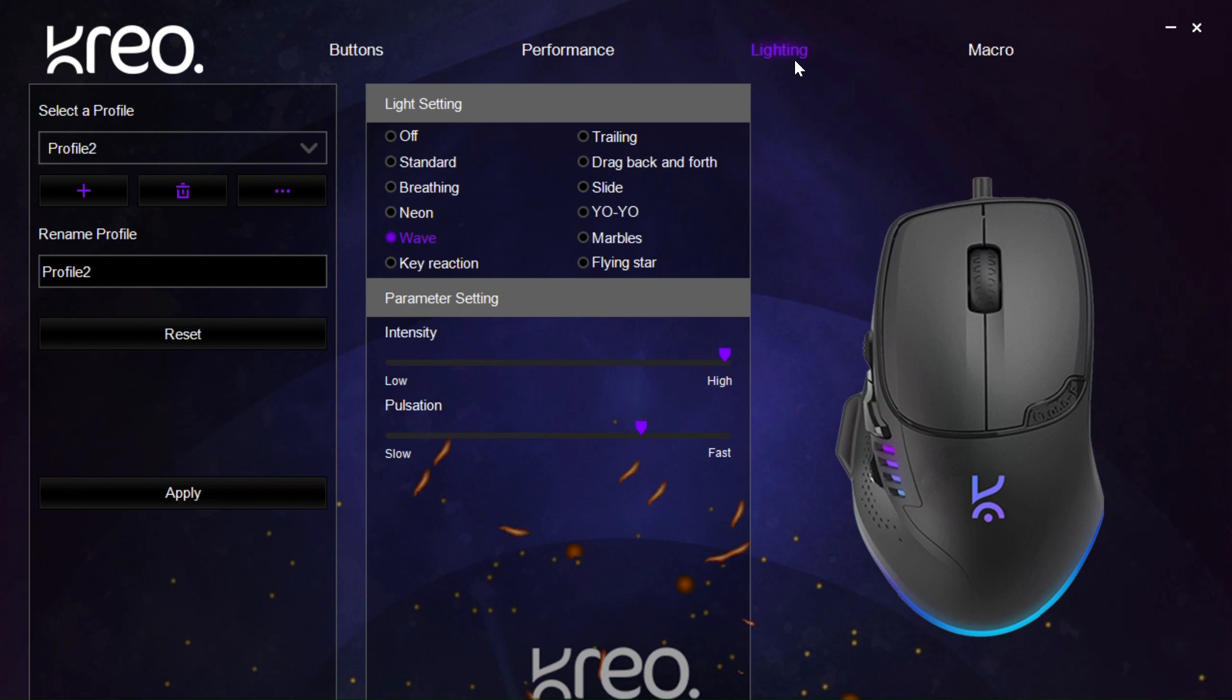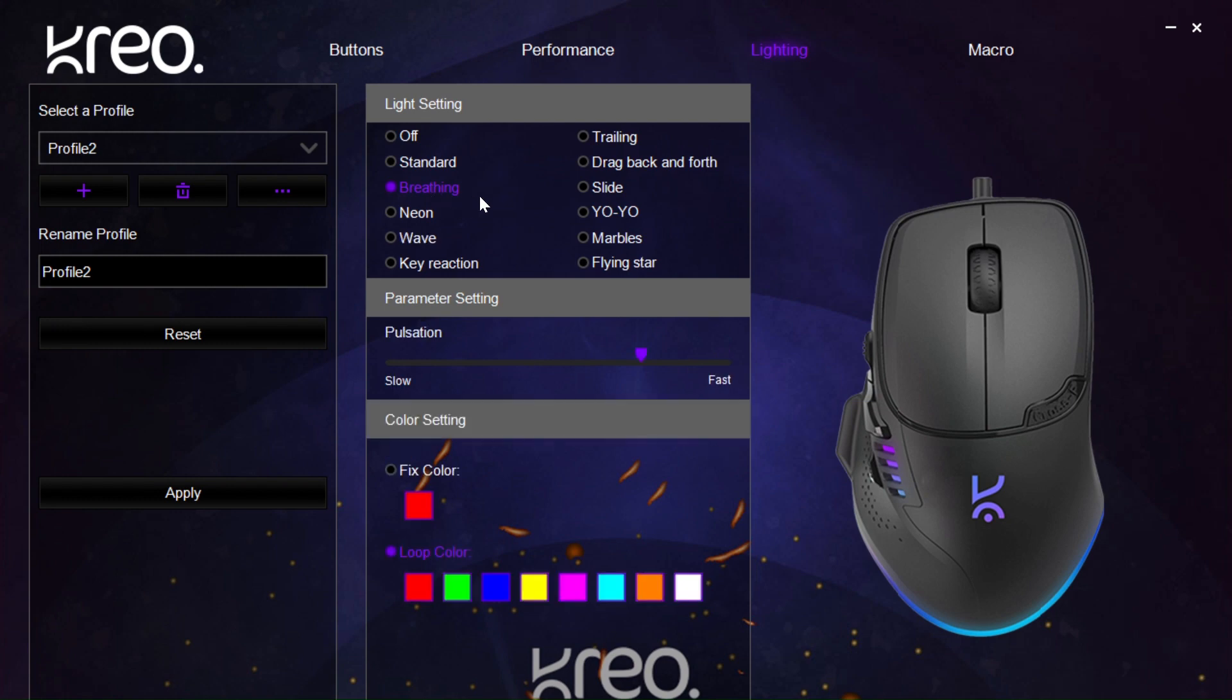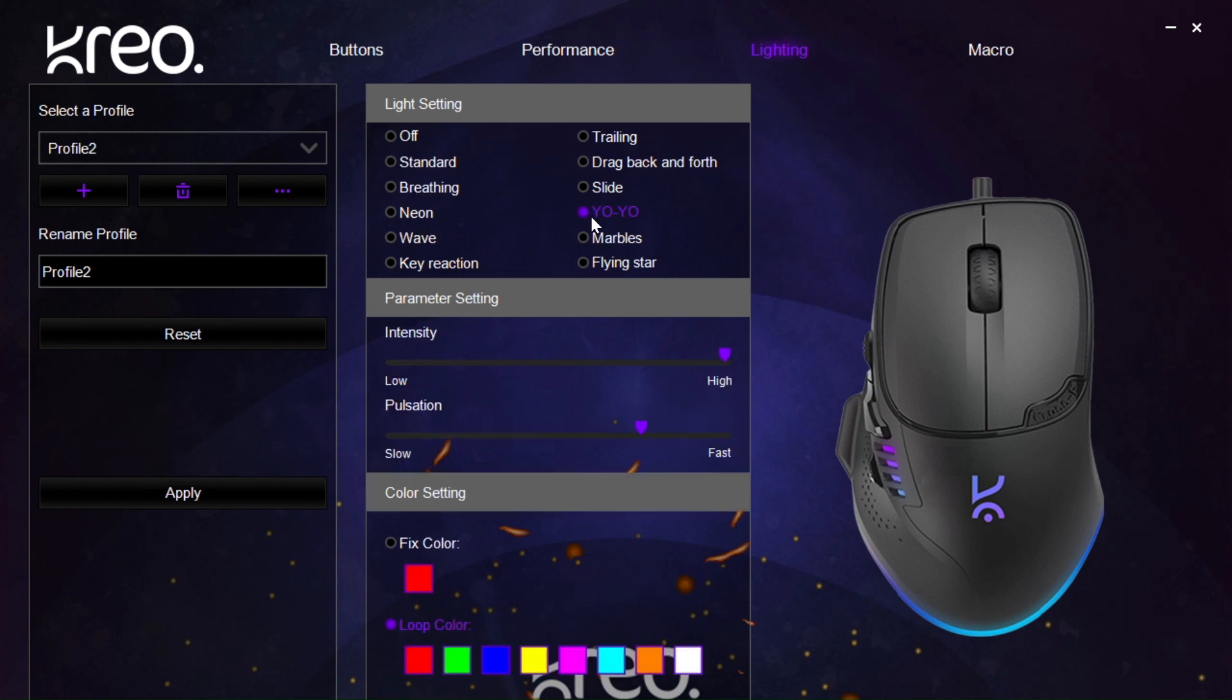Then, we have the lighting page. Here we have a bunch of preset lighting modes which can be selected and each of them have their own customizations whether it's brightness or speed of pulsing or even the color that can be selected for them.